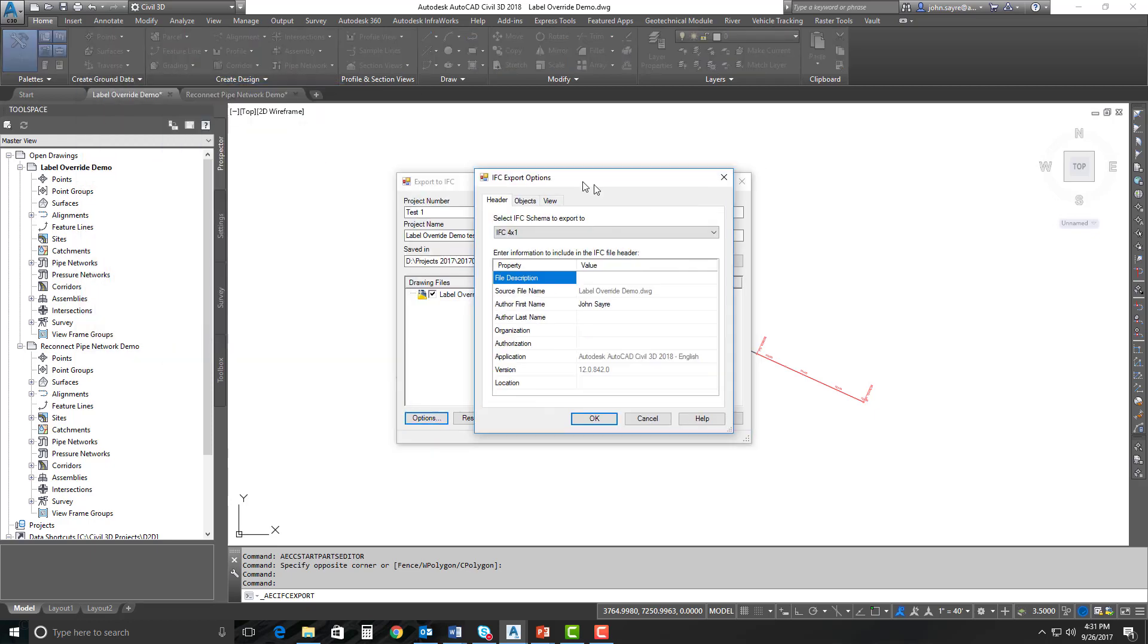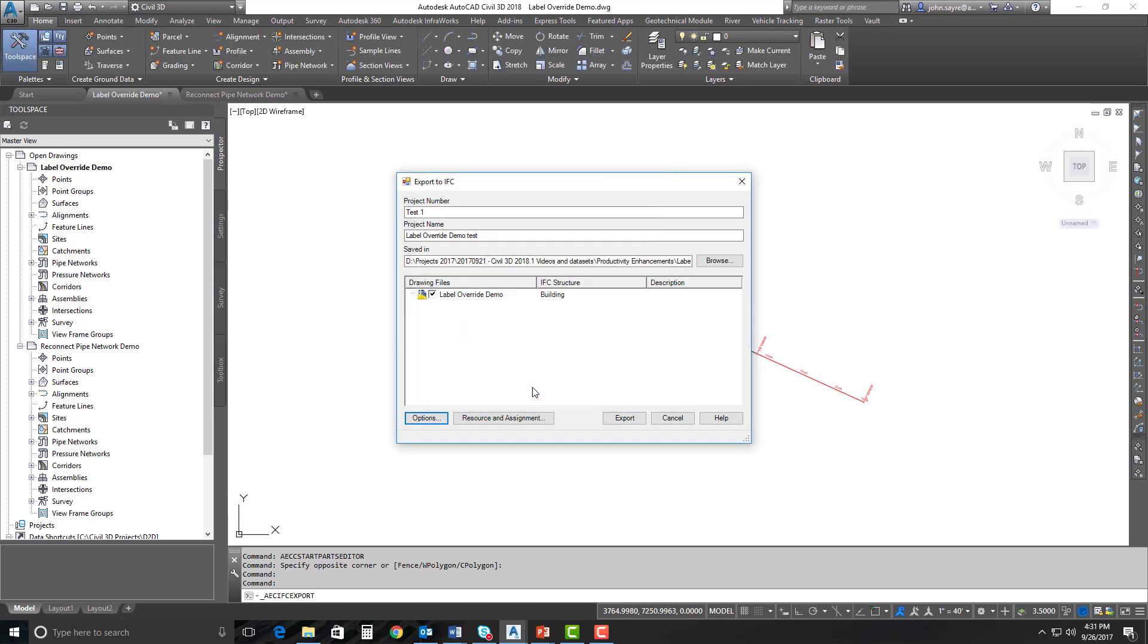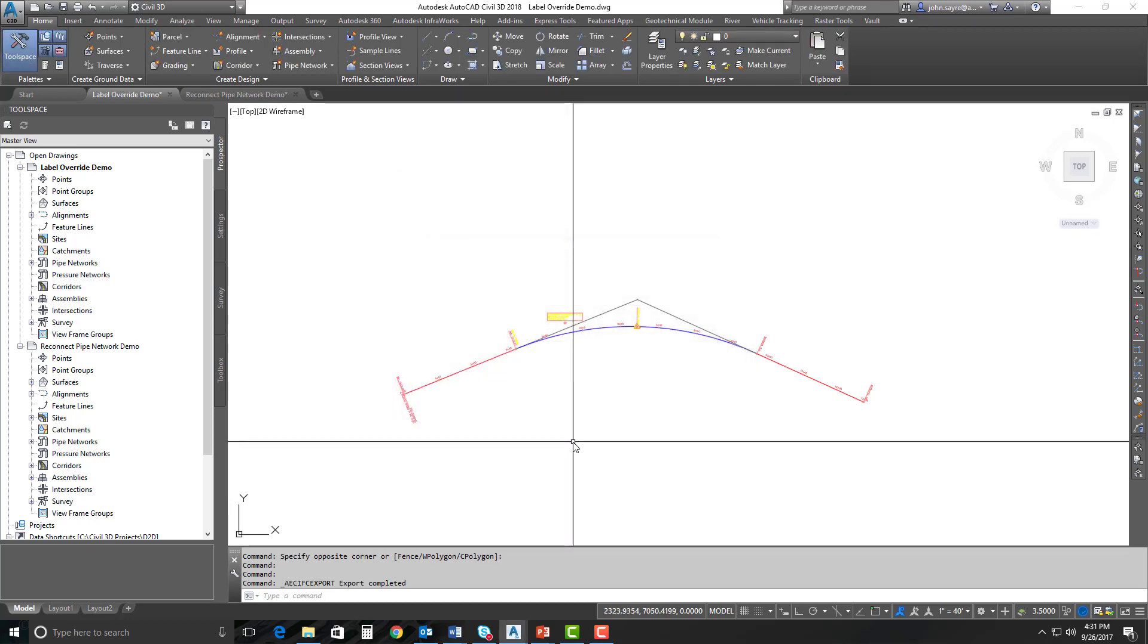We'll go back to options. Under objects, we can actually select - we have an alignment selection here. So just be sure that if you want the alignment selected, you can see here we have that selection. Just go ahead and put a check mark in there, and hit OK. Now, I'm just going to go ahead and select export. So I'll hit export, and it exports that out.